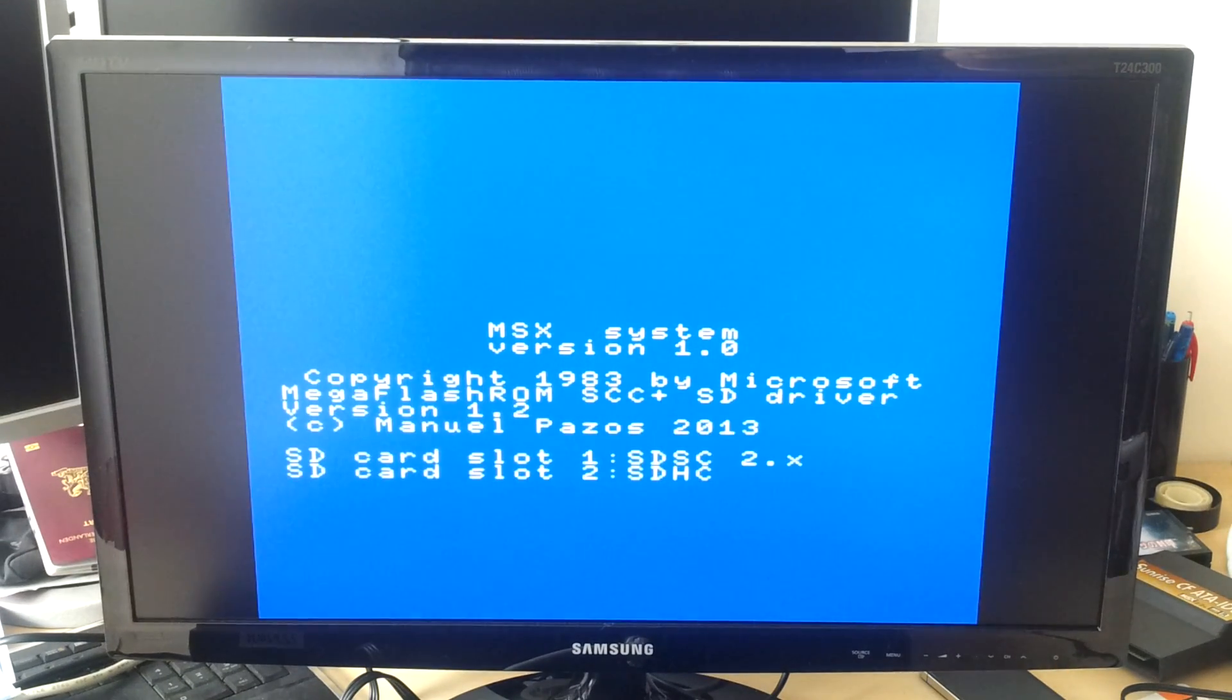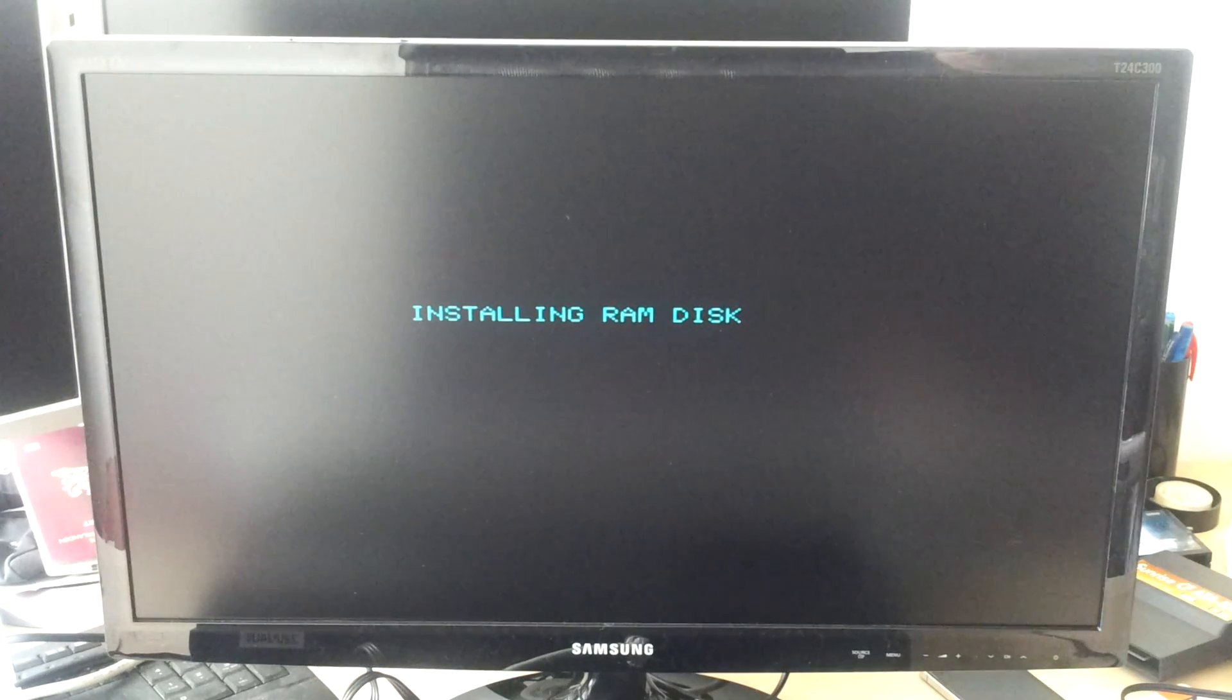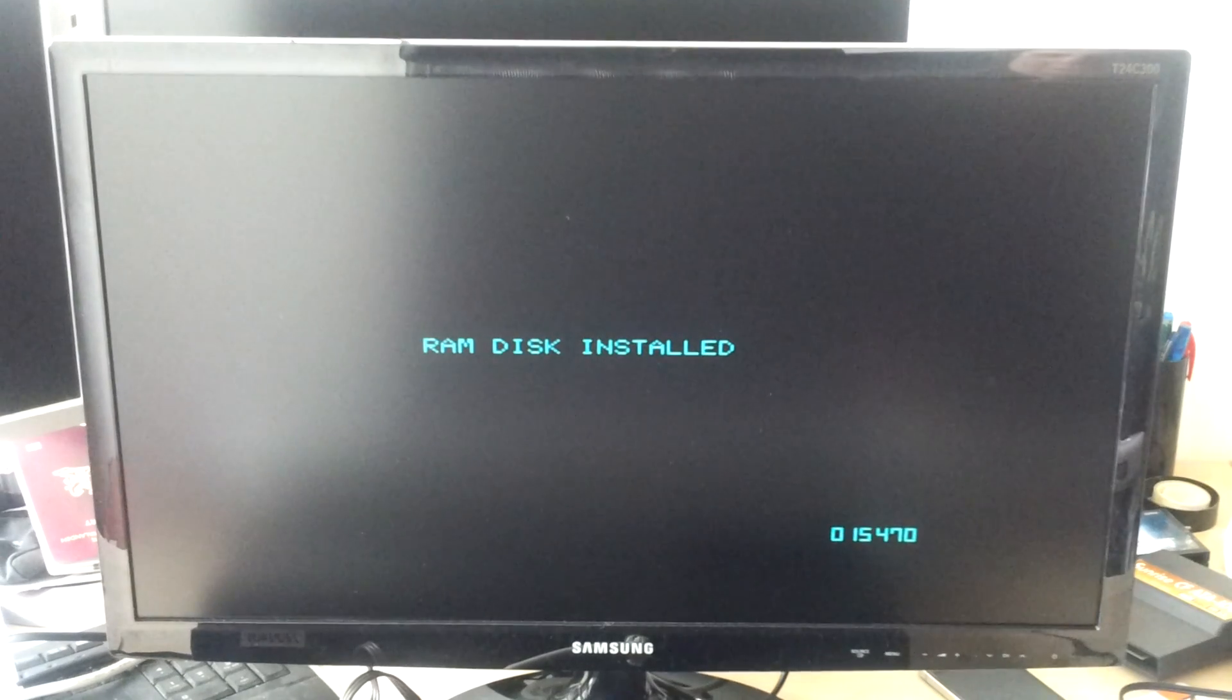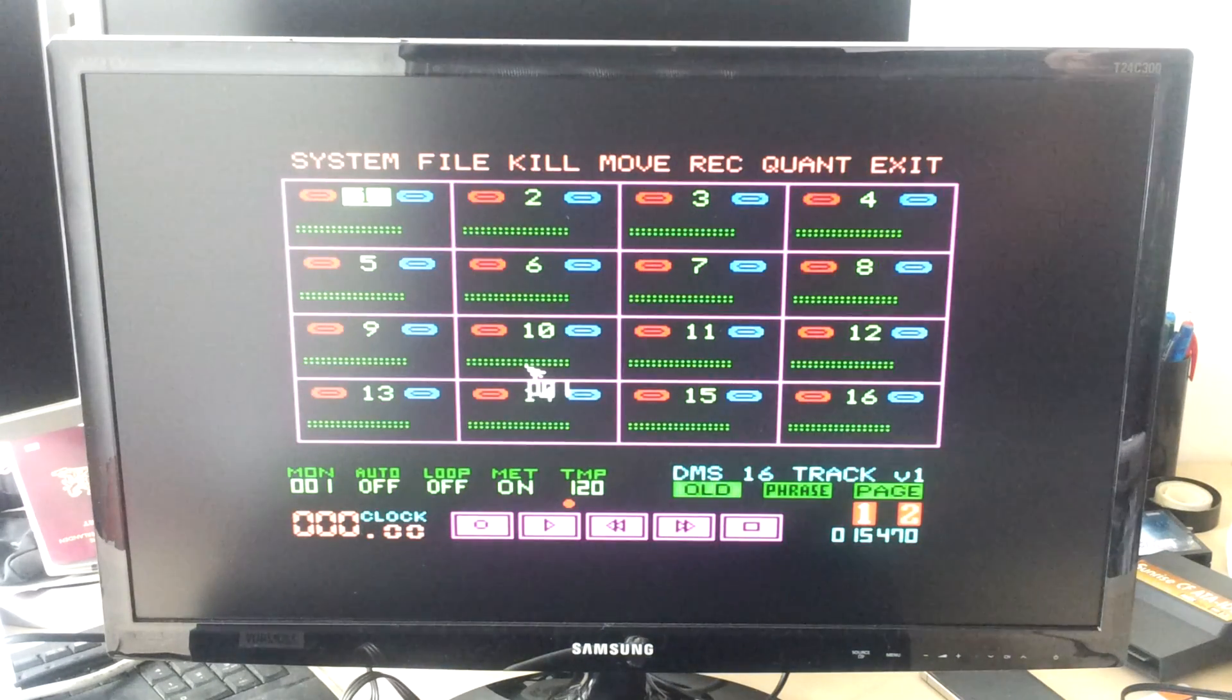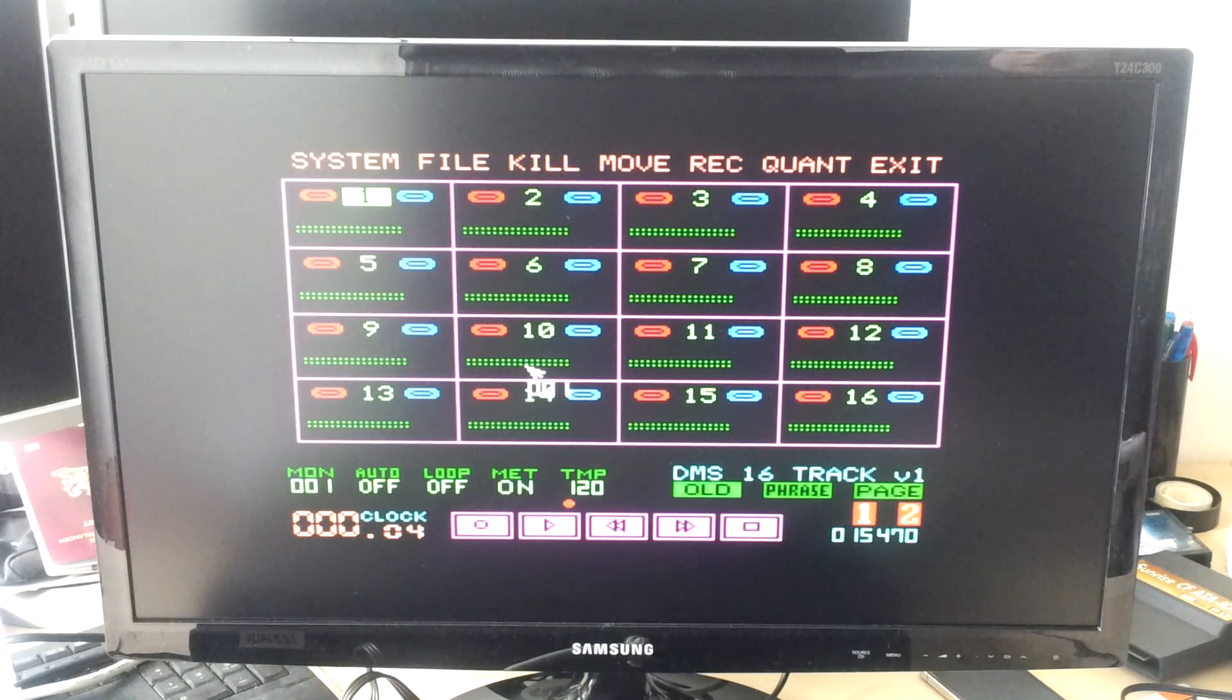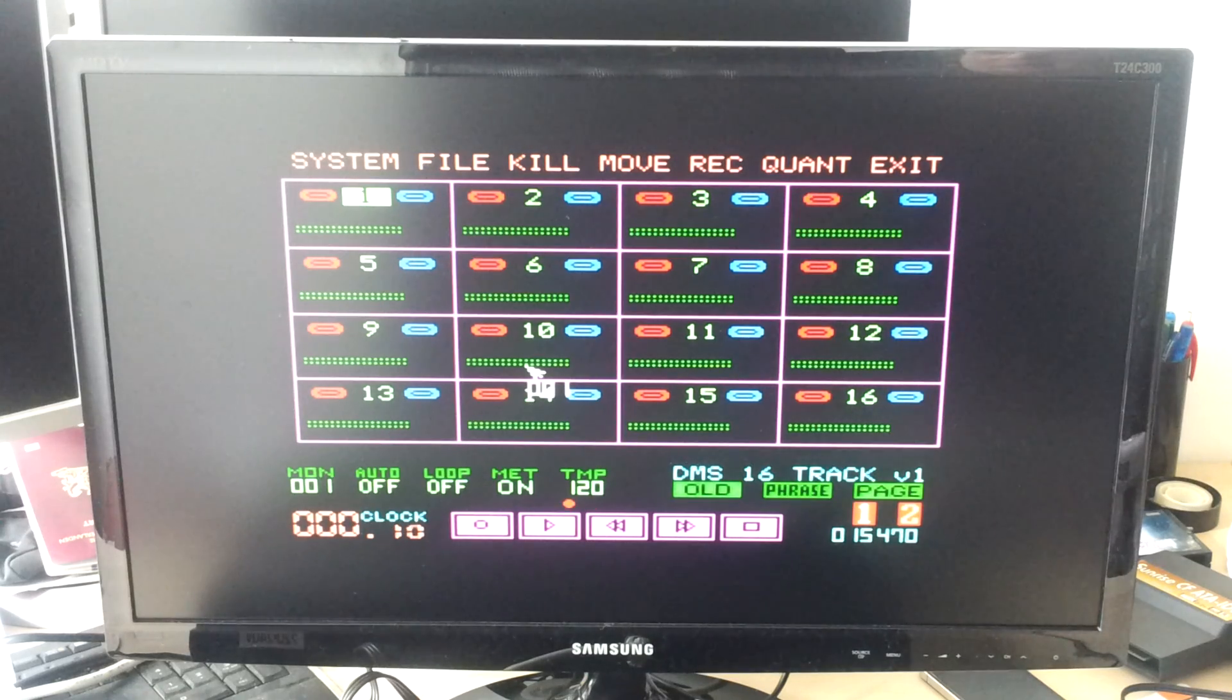This is a demonstration of DMS-1 Mark II track recorder, a 16-track recorder made by Abdul H. Ibrim for the Yamaha SFG-05 sound module that's built into the CX-5M II music computer by Yamaha.